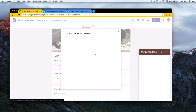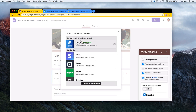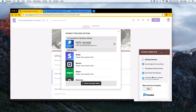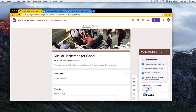After the PayPal connection window processes, the sidebar refreshes and confirms that PayPal is now connected to this form. The final step is to close the window and toggle on 'Make This Form Payable.'